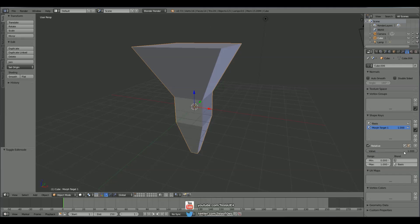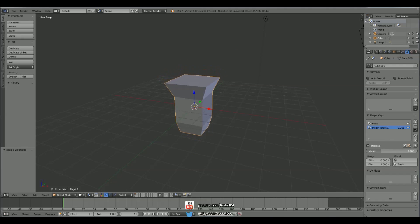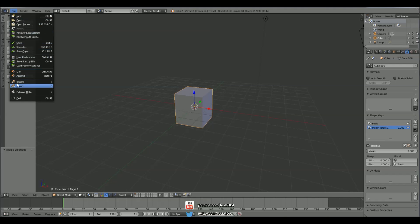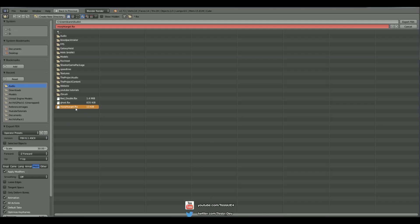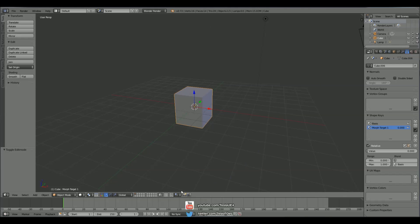So let's bring this into Unreal. Now what we have to do is just make sure this is set to 0. And we'll come to File, Export, FBX. And make sure it's a mesh and make sure it's set to version 6.1. And I'll just name it morph target.fbx.